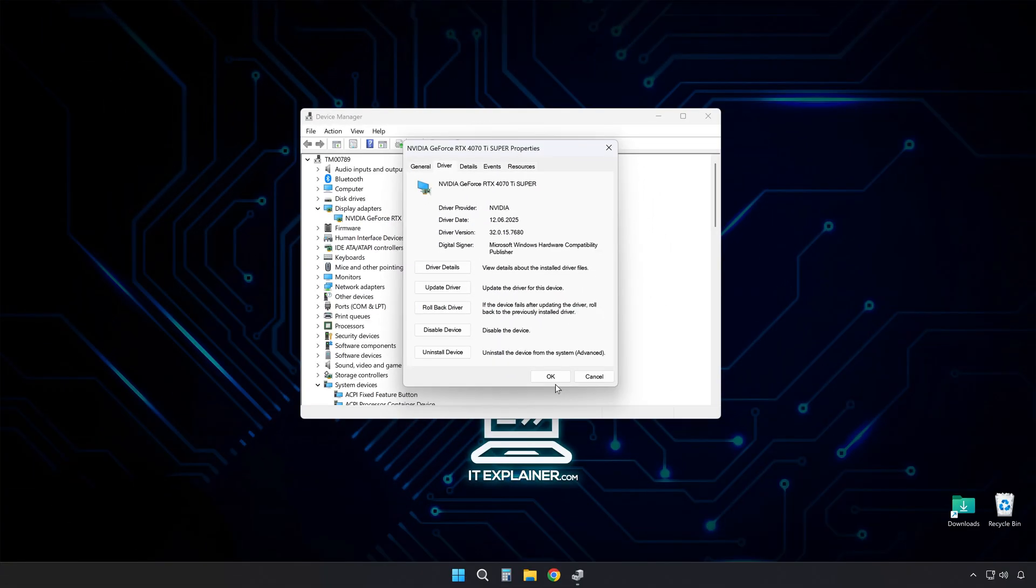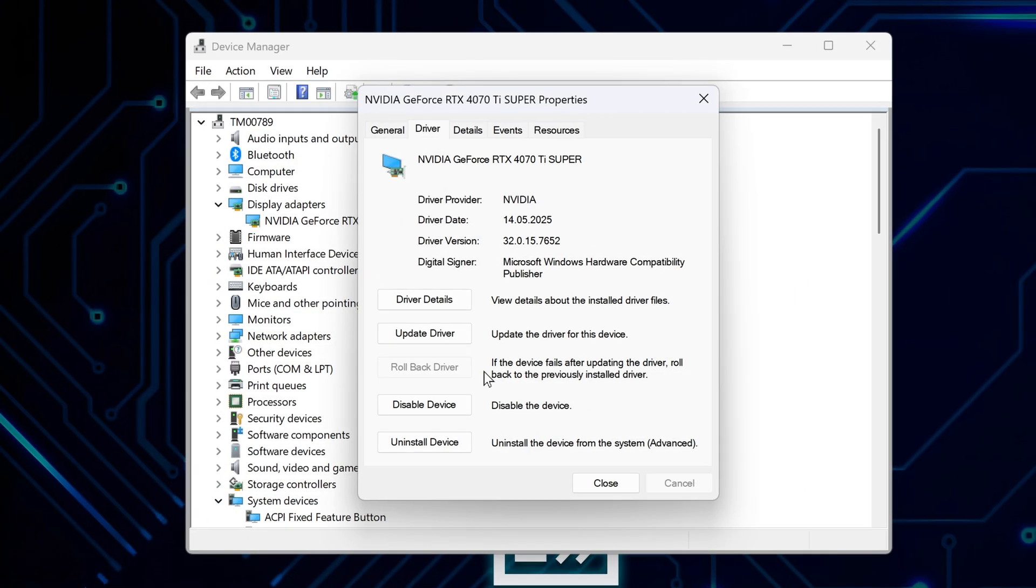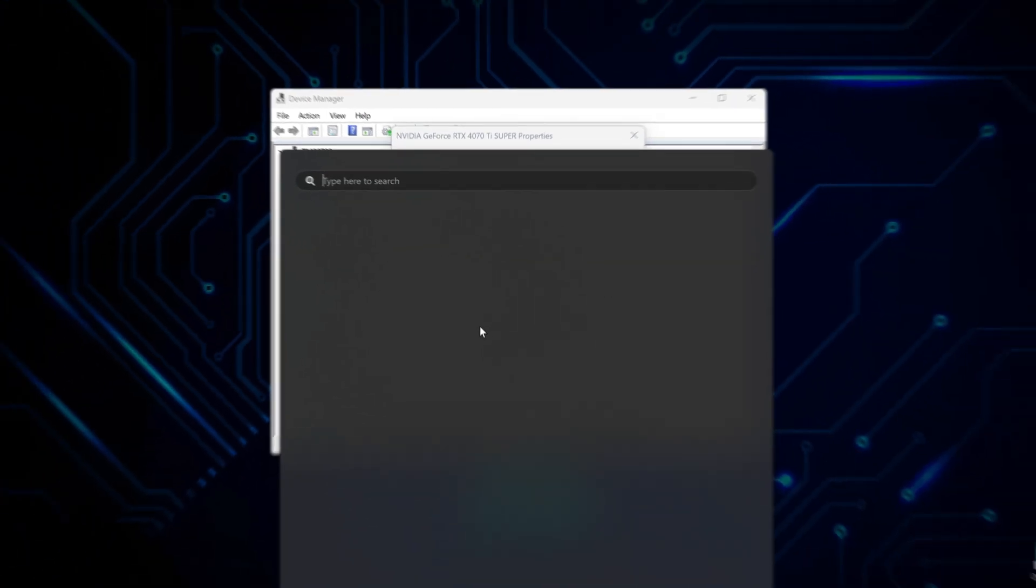Device Manager will refresh when it's done and that roll back button will be grayed out. That means you're back on the old driver.